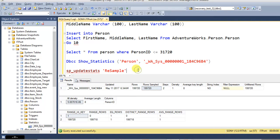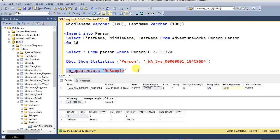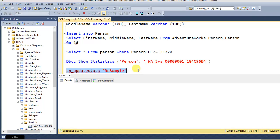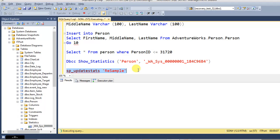So just going to execute SP_UPDATESTATS first with resample. So it will update all statistics for tables and indexed views in the current database.